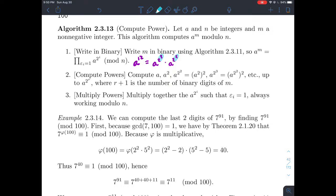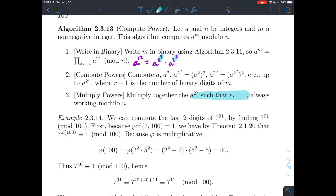So if m is 12, I just need to compute a to the two-to-the-third times a to the two-to-the-second, because those were the only positions with a coefficient of one. We compute all the powers of a — that is, a, a squared, a to the fourth, and so on — by successively squaring, all the way up to the last needed power. Then we multiply together the ones with binary coefficient one, reducing each mod n.